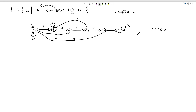Now our machine accepts any input string that doesn't have the substring 10101. If a string does contain that substring, it follows the path to the final state, gets stuck there, and is rejected. This confirms that swapping accept and reject states correctly gives us the complement language.